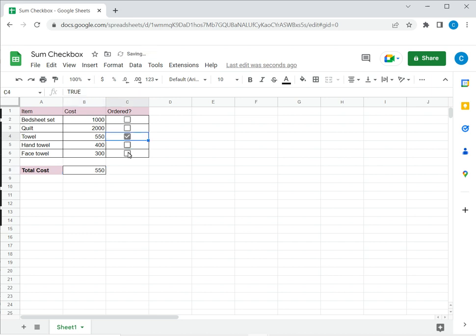Now depending on whatever is ticked the total cost will be updated. So this is how to sum check boxes in Google Sheets. Please read the appended article for further guidance.